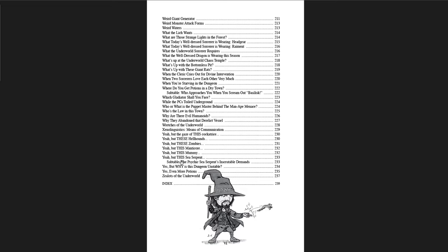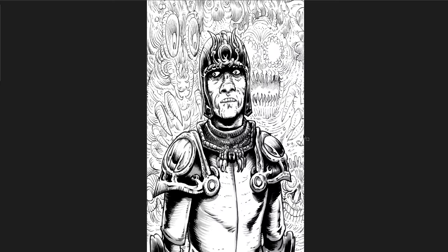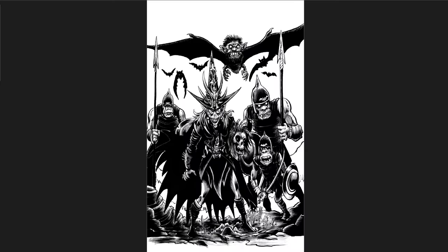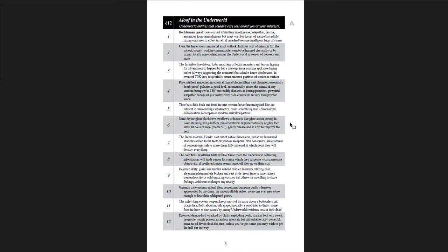Mementos on display in the dungeon overlord's sanctum. Only dragons get critical hits. Random items dungeon level 1. Random items dungeon level 2. All the way down to dungeon level 10. So now you're famous. Street wildlife in the big city. Weird dungeon fog. We searched the lich's body. We searched the heap of detritus. We searched the dead ogre king's body. We searched the dead god's body. We searched the dead emperor's body. Yeah, but these zombies. Yeah, but this sea serpent. Subtitle: This psychic sea serpent's inscrutable demands. Yes, but why is this dungeon unstable? Yes, even more potions. And zealots of the underworld. Then you've got an index at the back. So I'll just go through a few of these to show you guys what they're like. Aloof in the underworld. Underworld entities that couldn't care less about you or your interests. Now this is hyperlinked and I want to click on it. It just brings you back out a little bit. It just makes you zoom out a little bit.